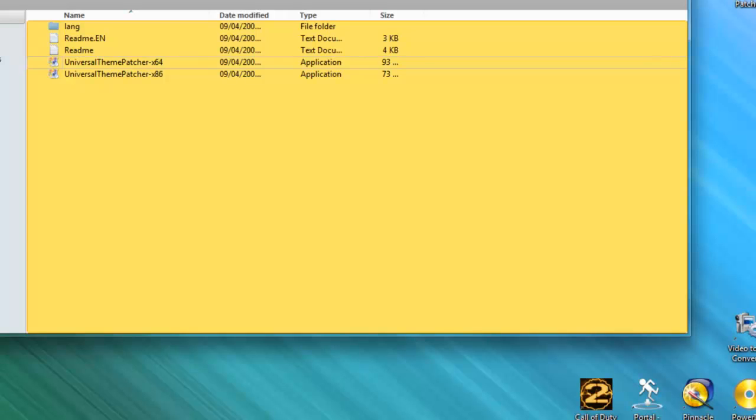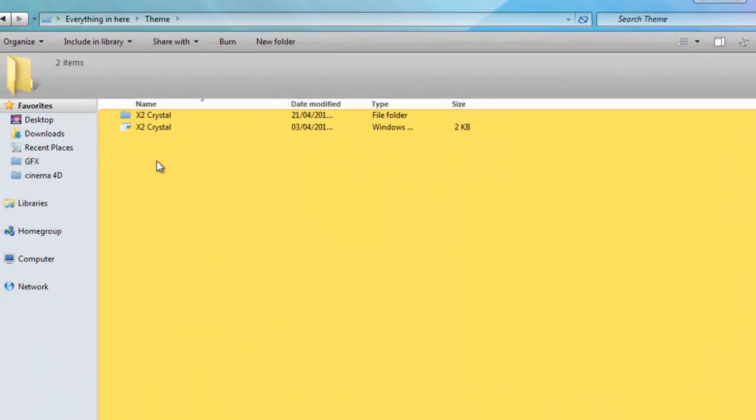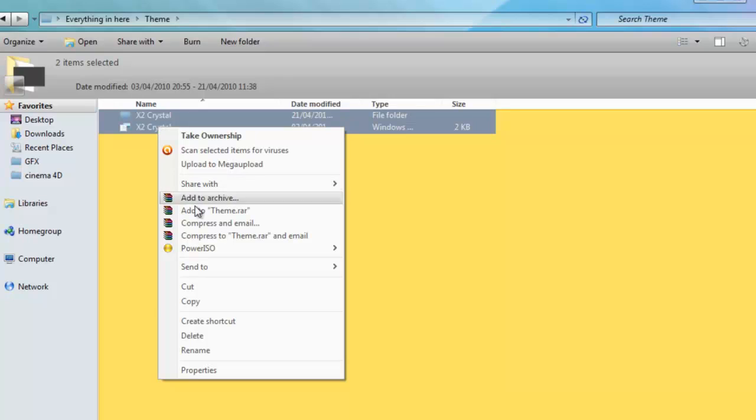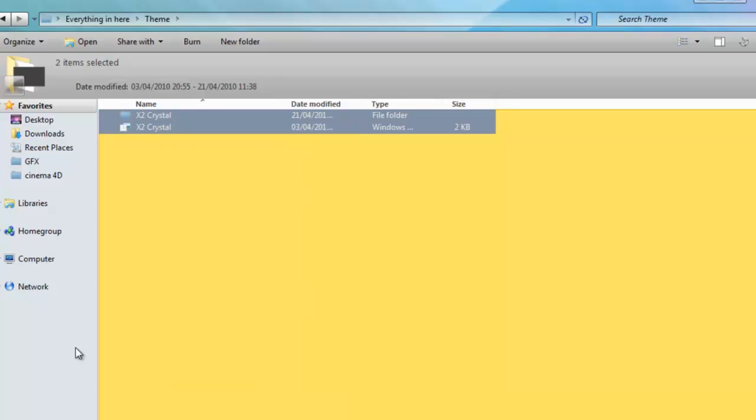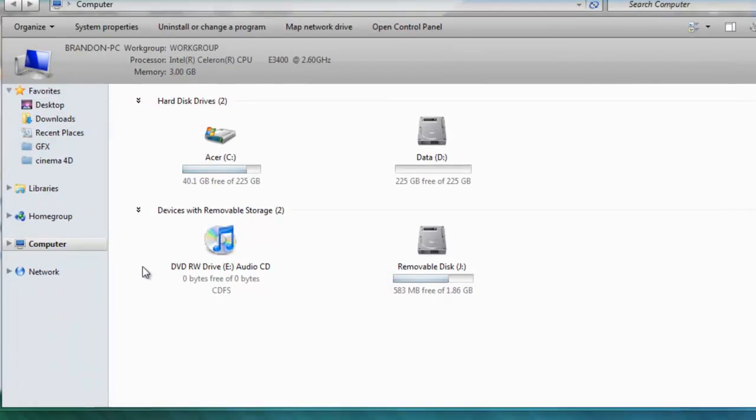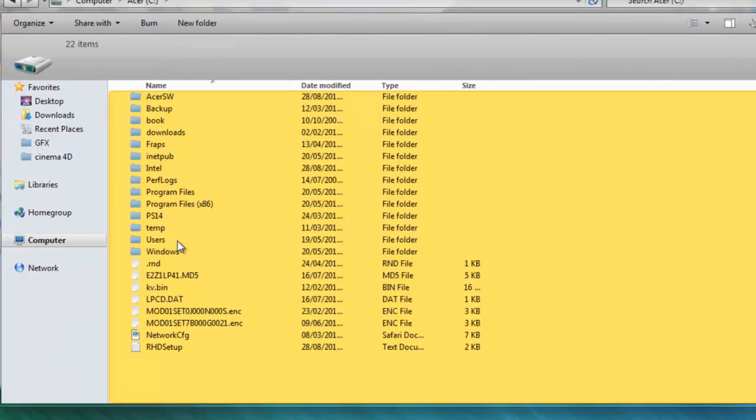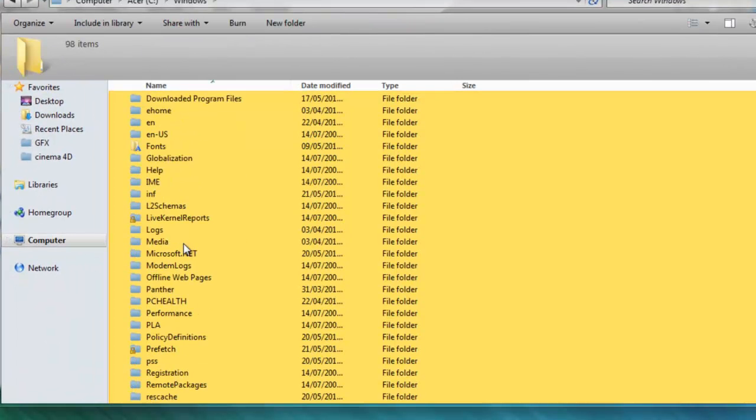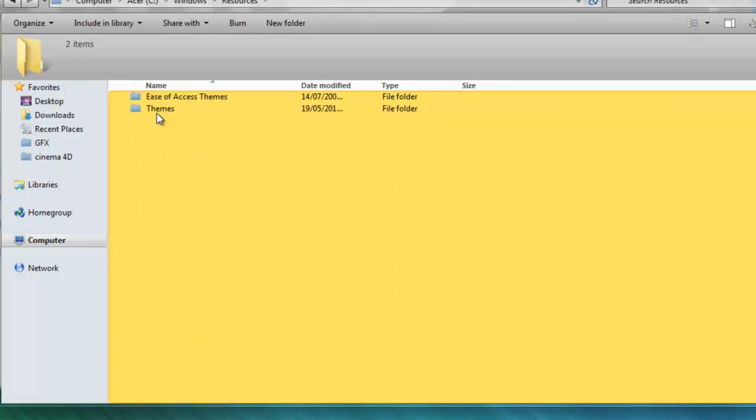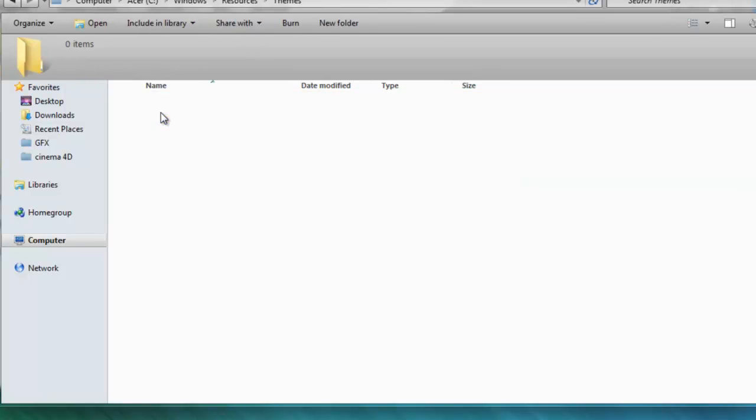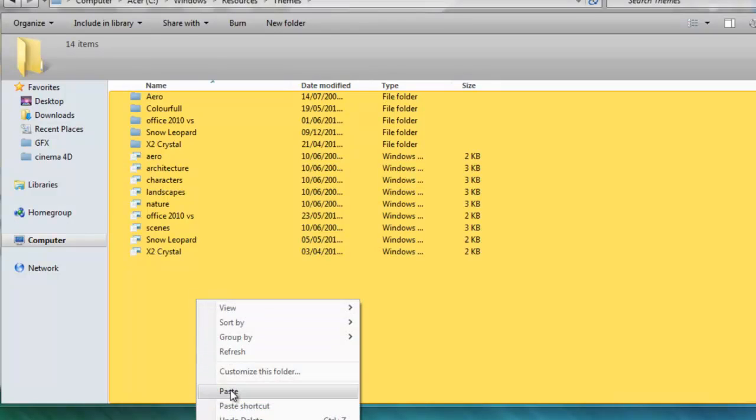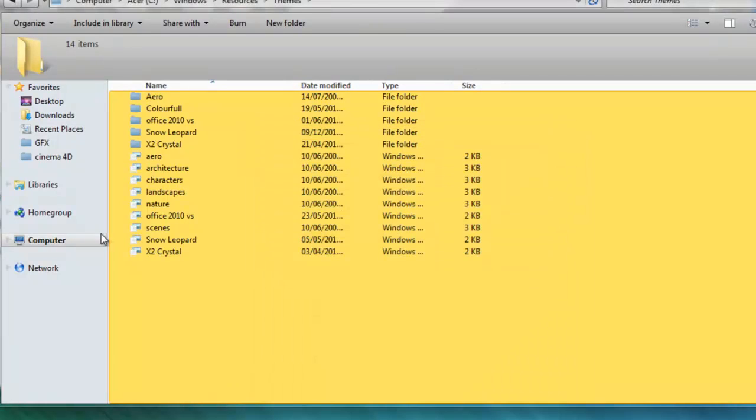Restart and then you want to go into the theme folder. And you want to copy these. So right click copy or ctrl c. Go to your computer, go to your C drive, go to windows, go down to resources, then go into themes. And then you can just paste it in here.